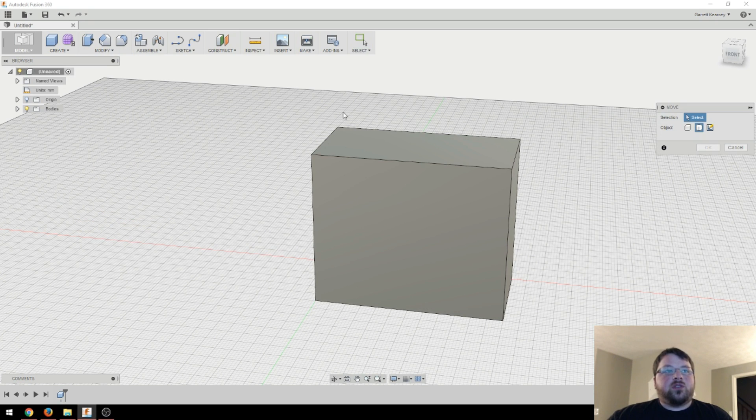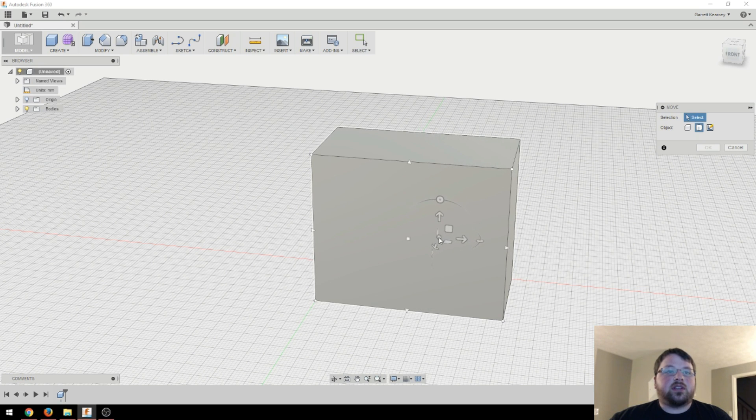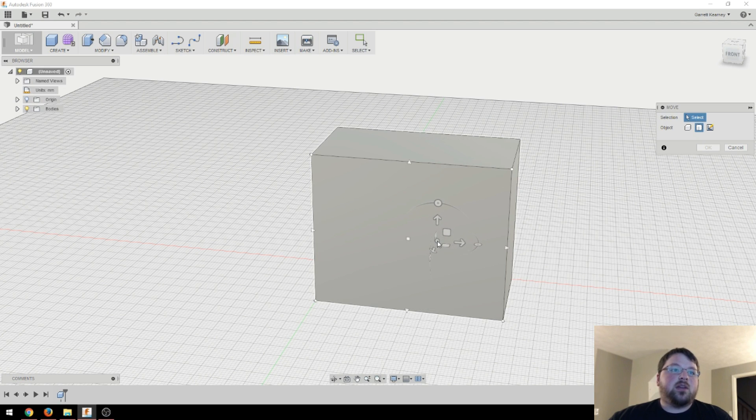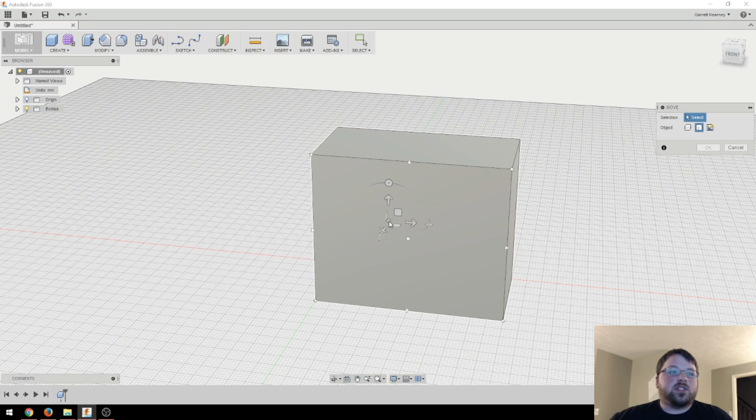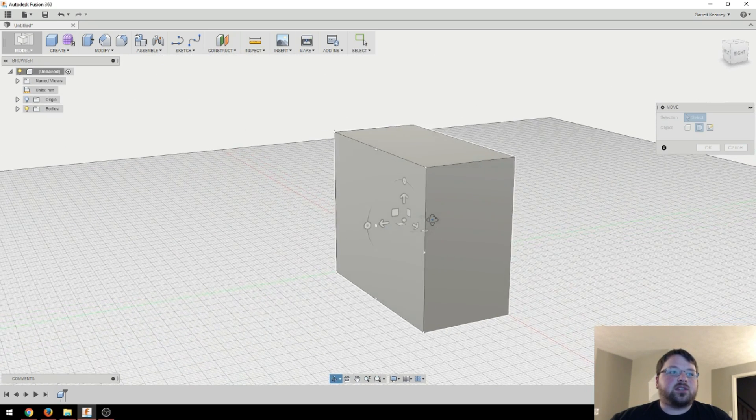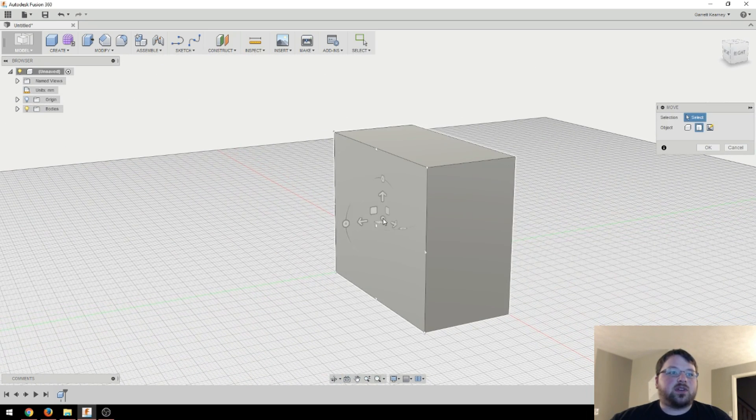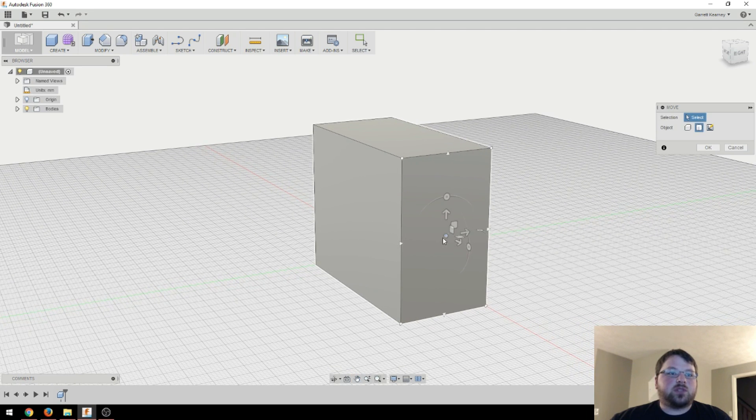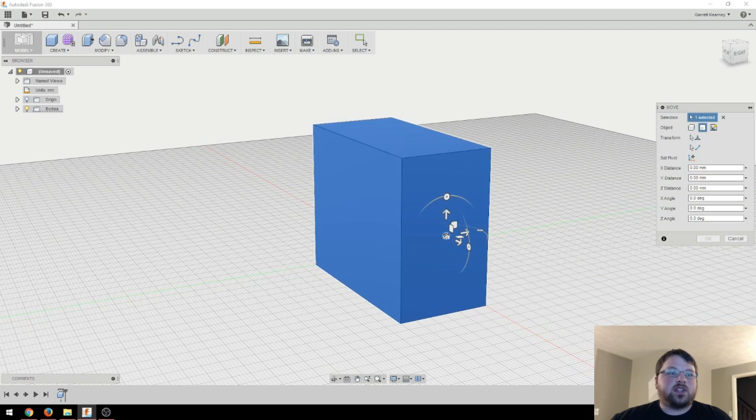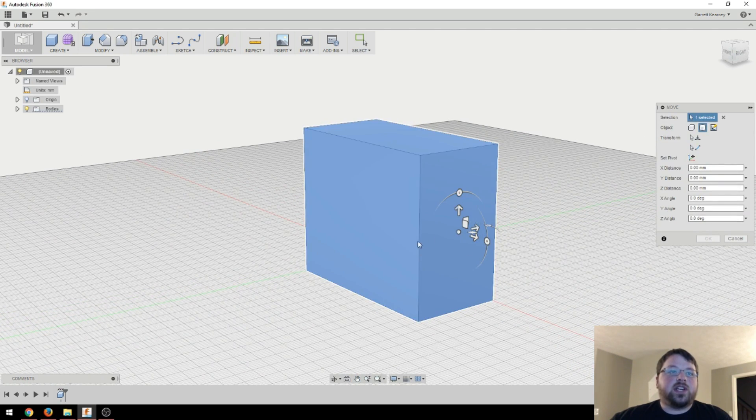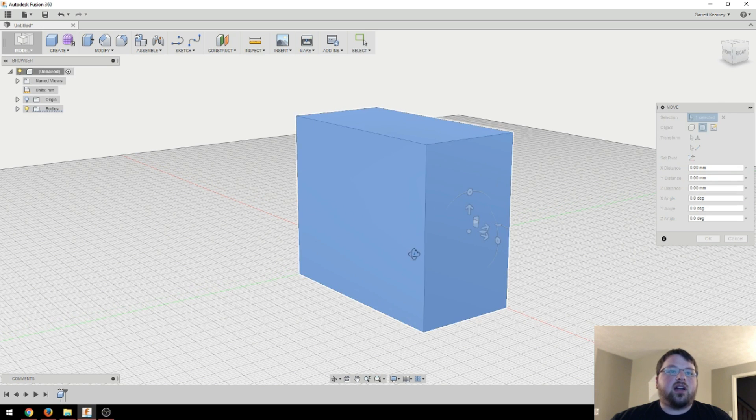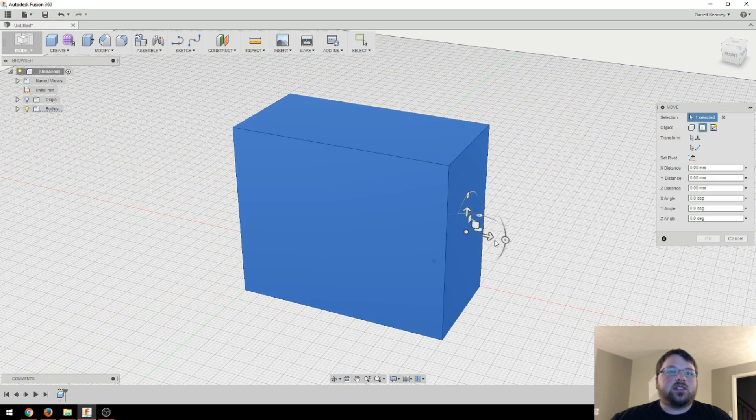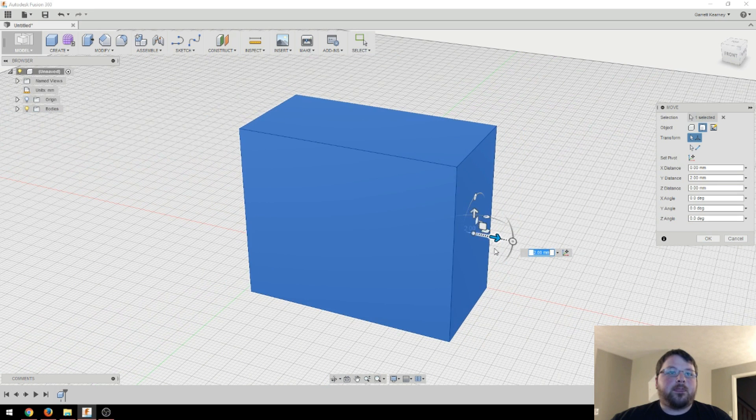So there's actually a couple ways you can move it. You can come up here to this modify tab and come to move. And then as soon as you hover over this object, it'll give you a couple options, basically where you want to place your cursor to move it. And that's actually a really nice thing. Because say that I wanted to spin it right around this axis over here. So this is the center point on this face, you can see that there are face specific.